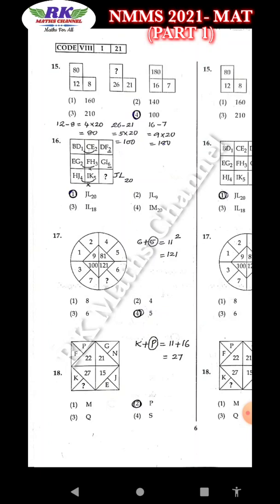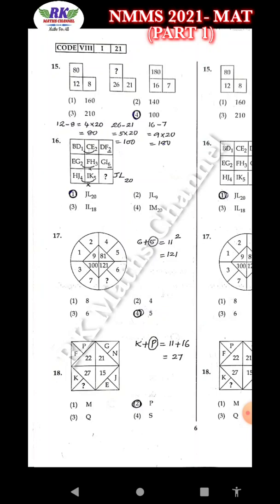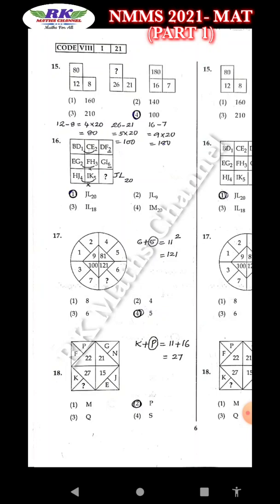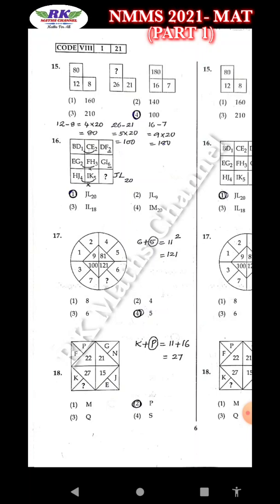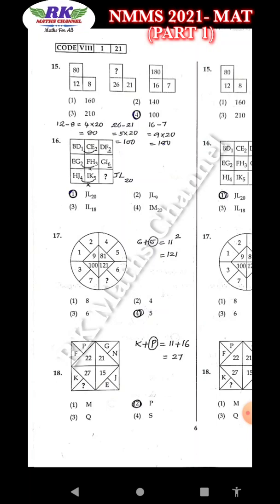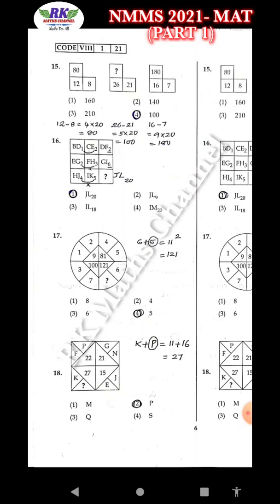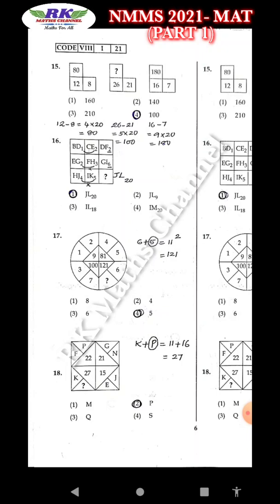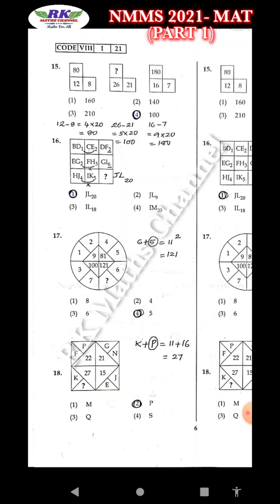Question number 18: First one F and P — P is 16. Then 22 — N is 14, G is 7 — so 21. Like that, K is 11. Question number 27: 27 — 11, 16 — P, P.